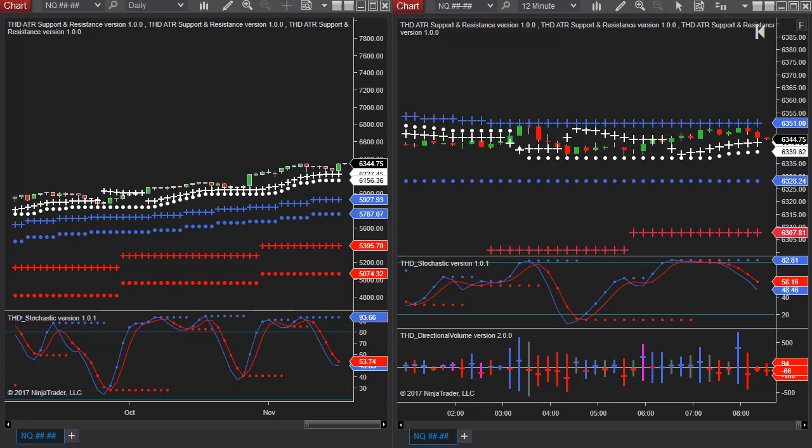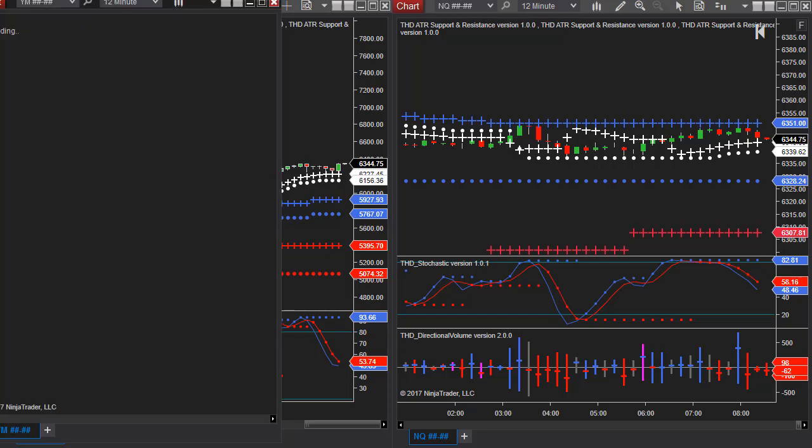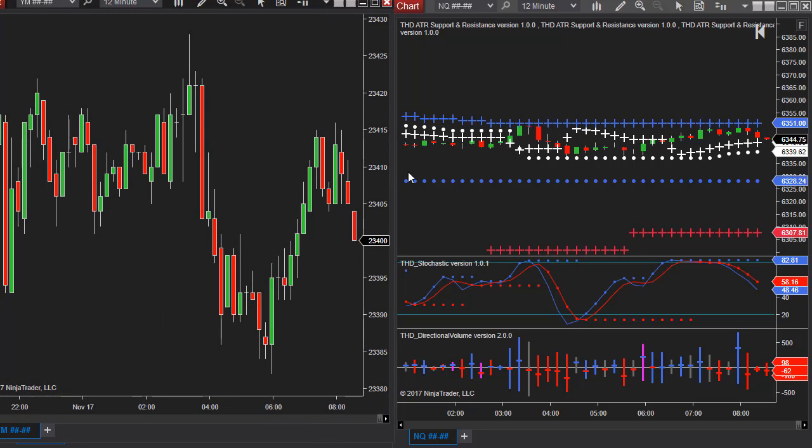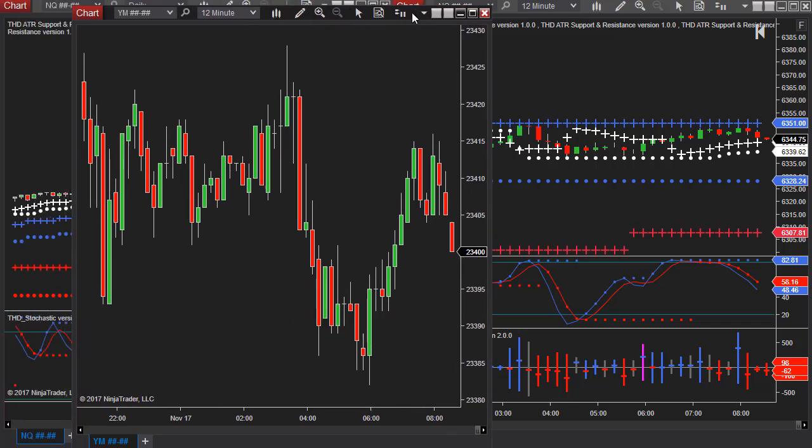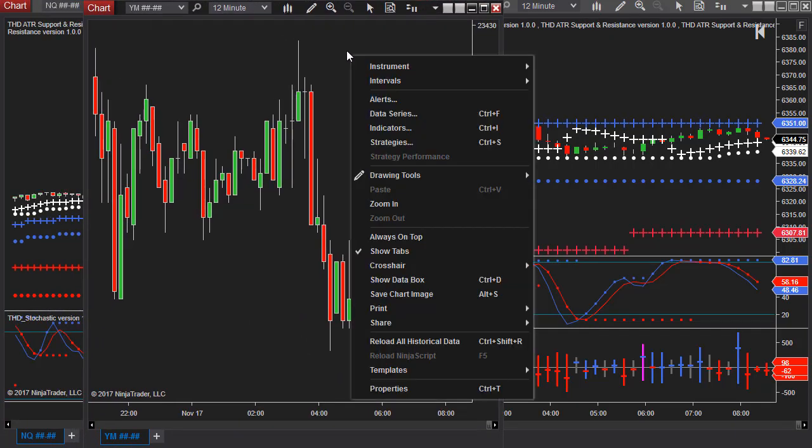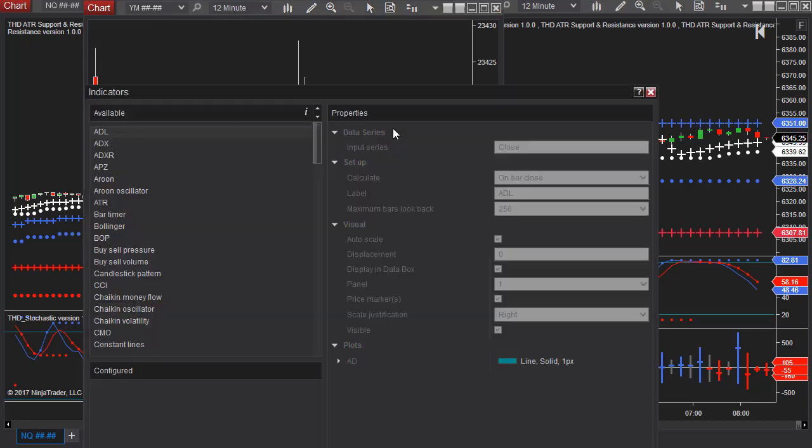In this case we're going to do the Dow Jones and I'm just going to bring up a chart and I'm going to load a lot of days on it just so that I can show you how to do this. So in this case I've added 365 days and you can see it's just a blank chart.